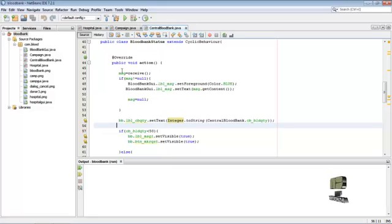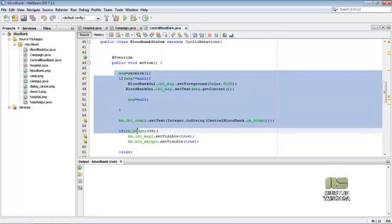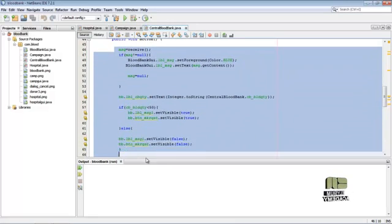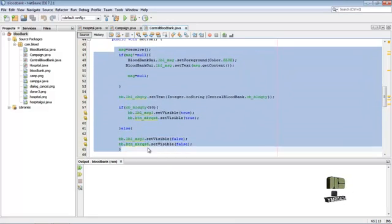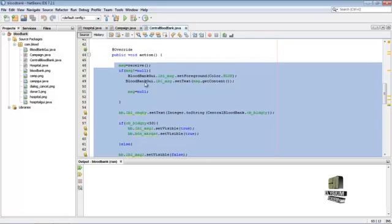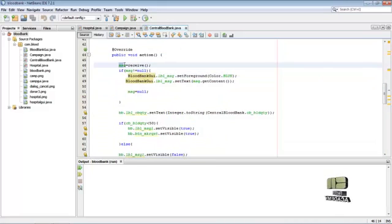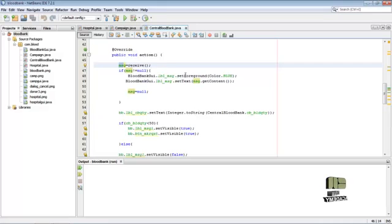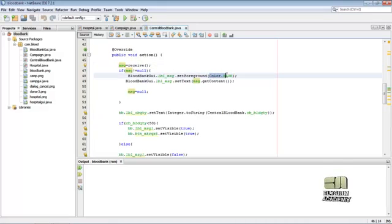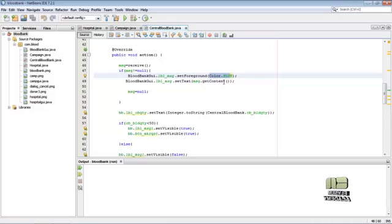The action method contains actions to be performed while the method is called. Here the message is receiving in variable message. If the message is not null, then setting the message color into blue, then displaying the message into label.